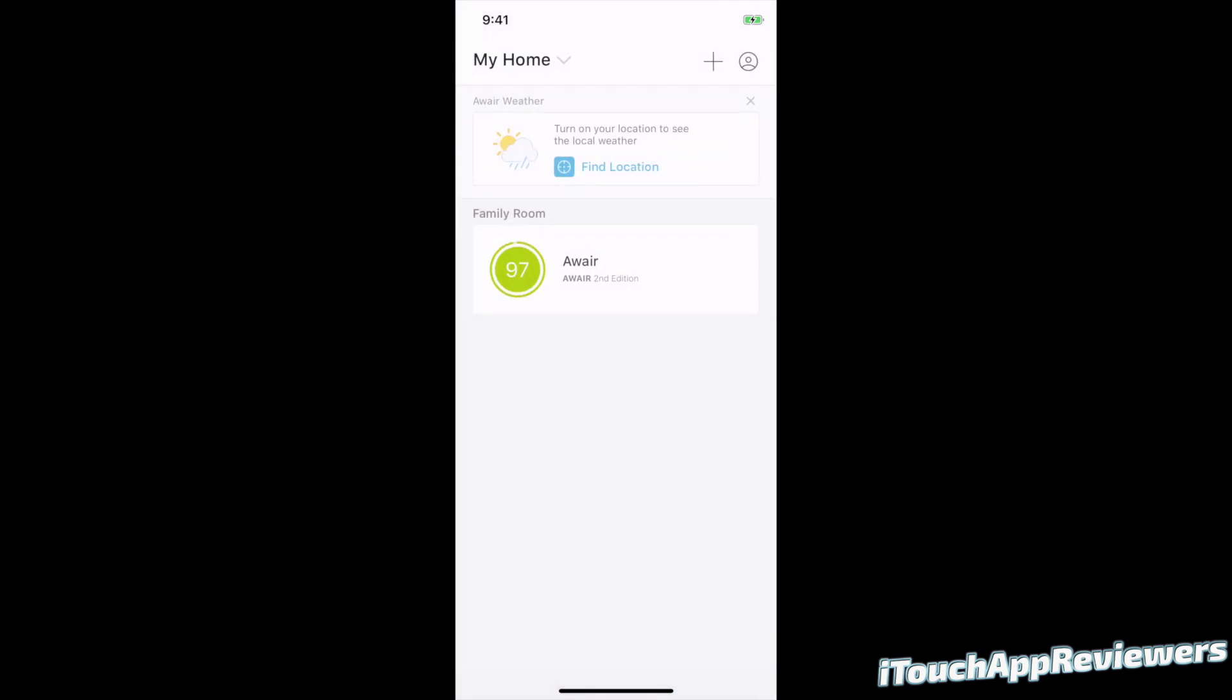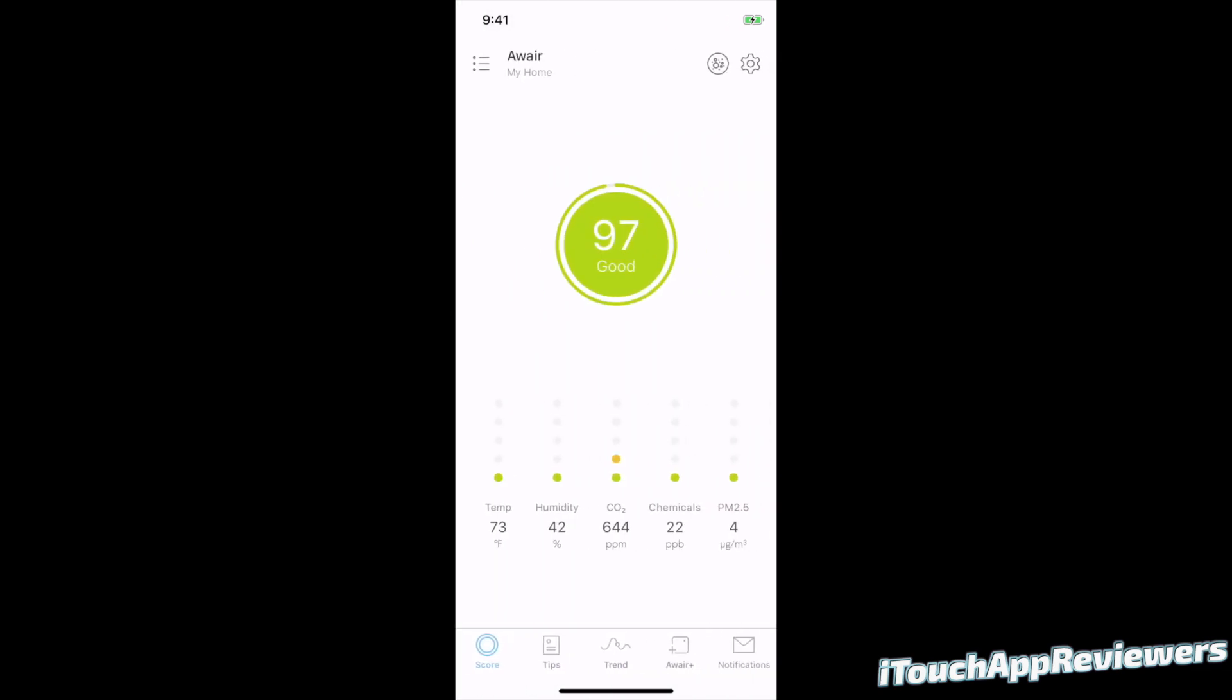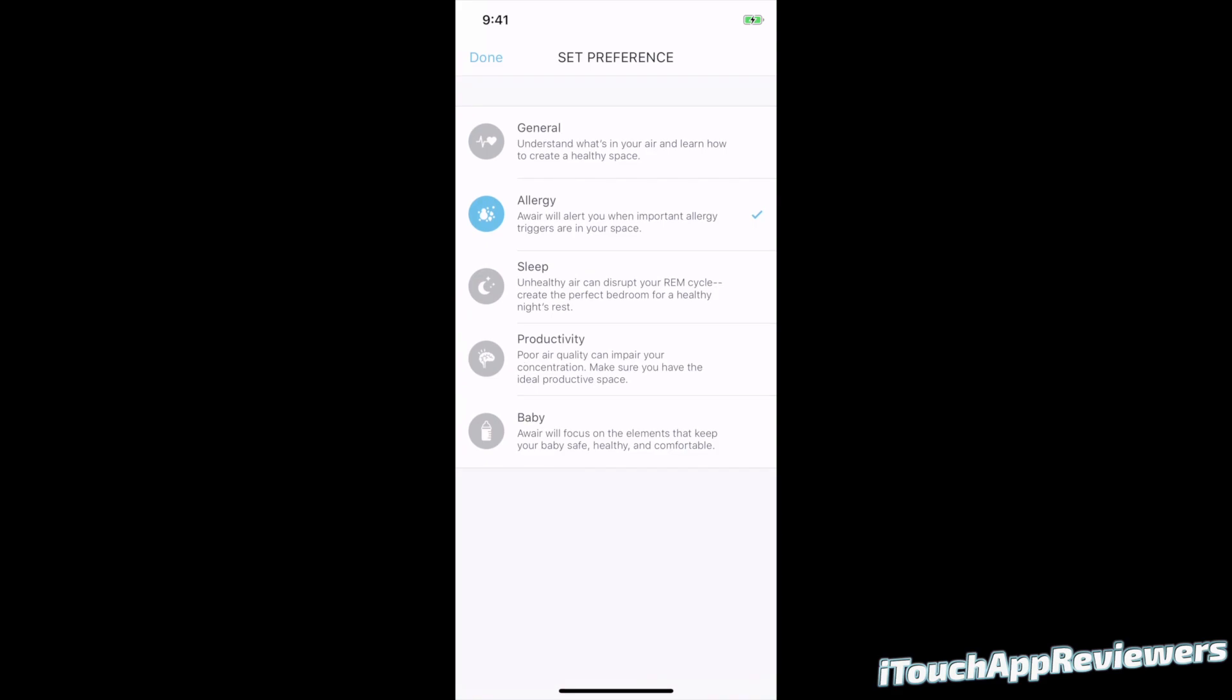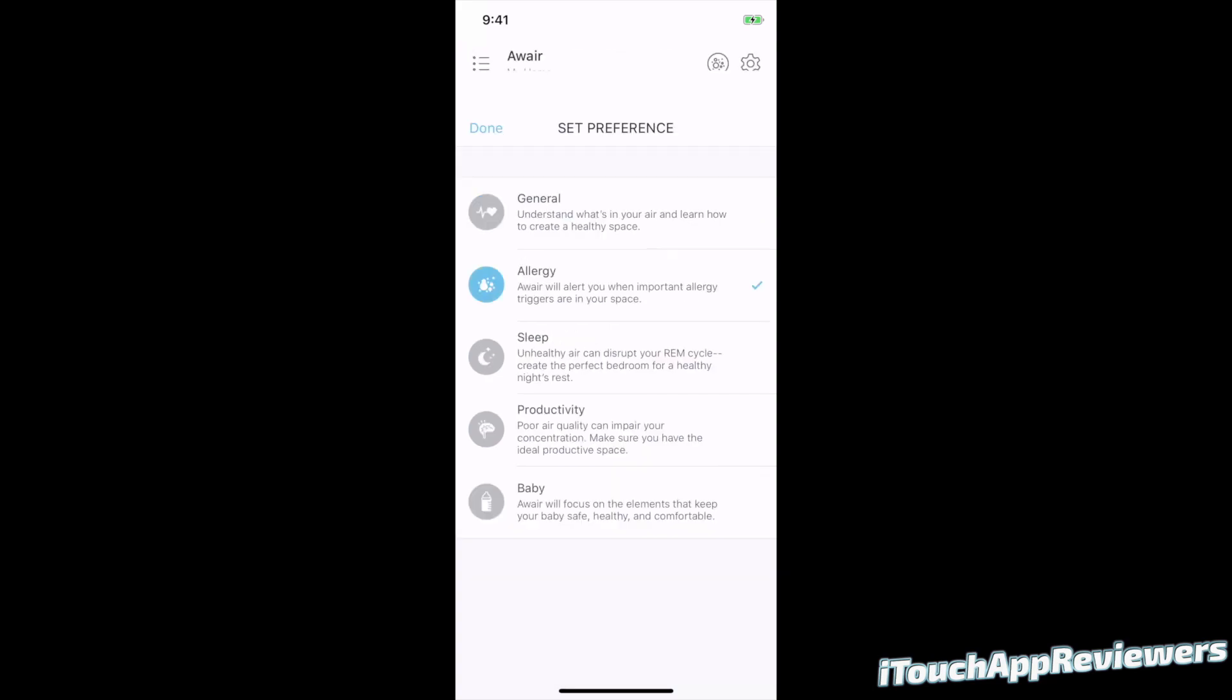In the top left, if I hit the little hamburger icon, I can have it find my location to have the weather. But also in the top right, I can choose my account. I can add another one. I can just click on my current one. So in the top right petri dish looking thing, if I click on that, that will set my preference. So right now I have it set to allergy just because I want it to tell me if there are specific triggers for allergies in my room. But you can change it and it will change the notifications that you get depending on which one you choose.